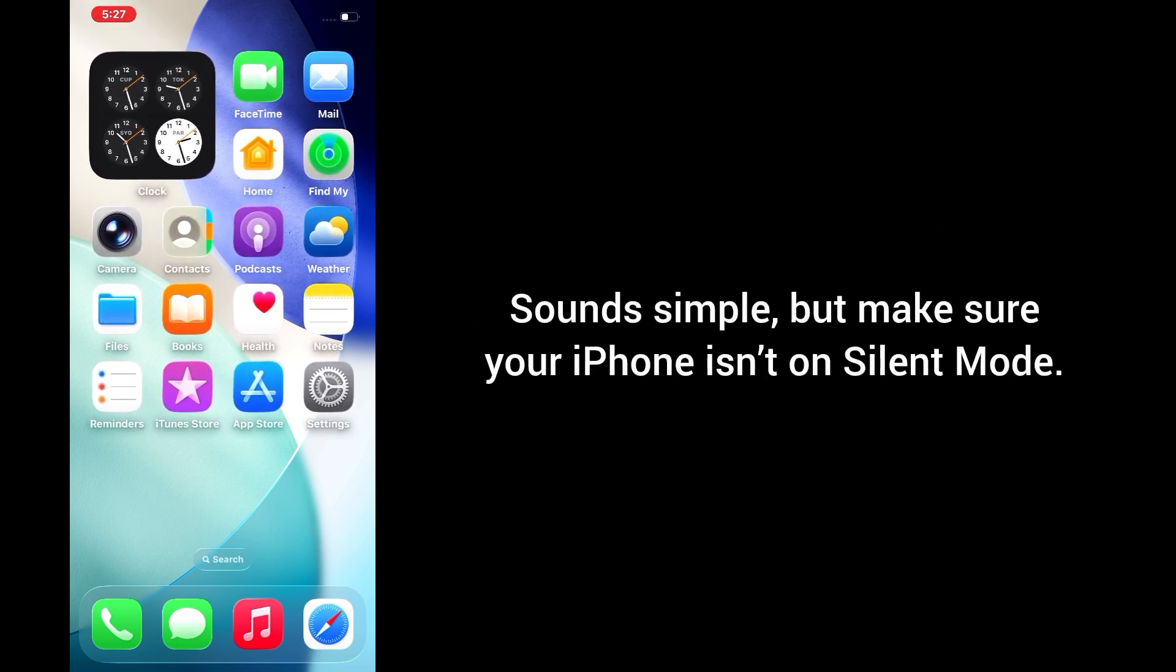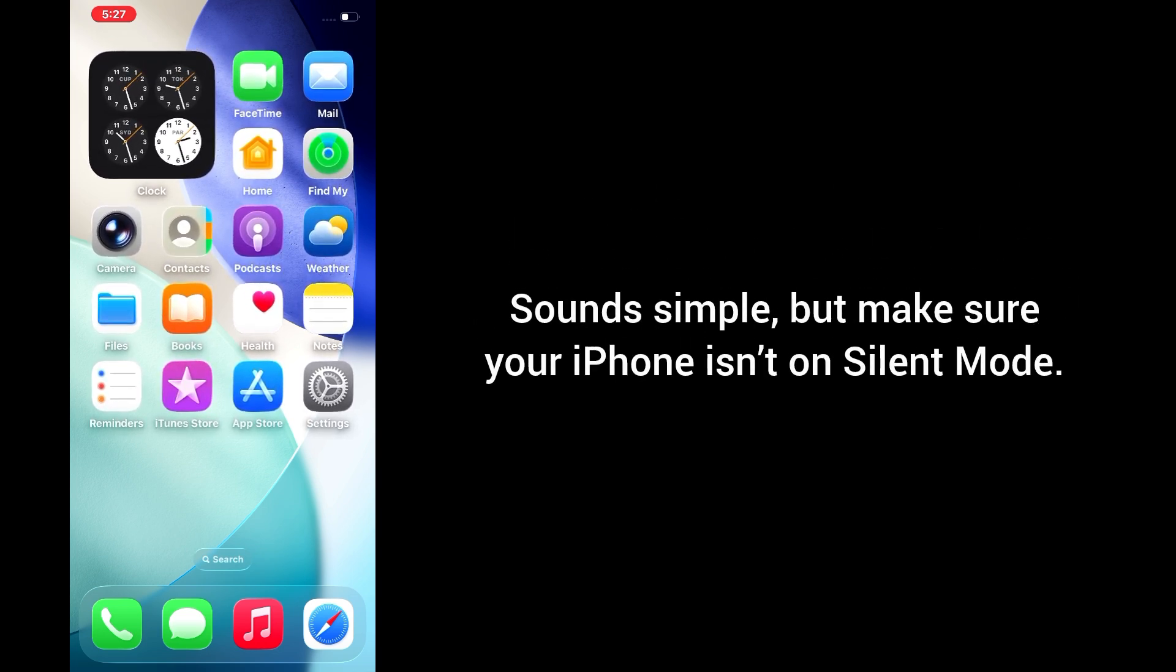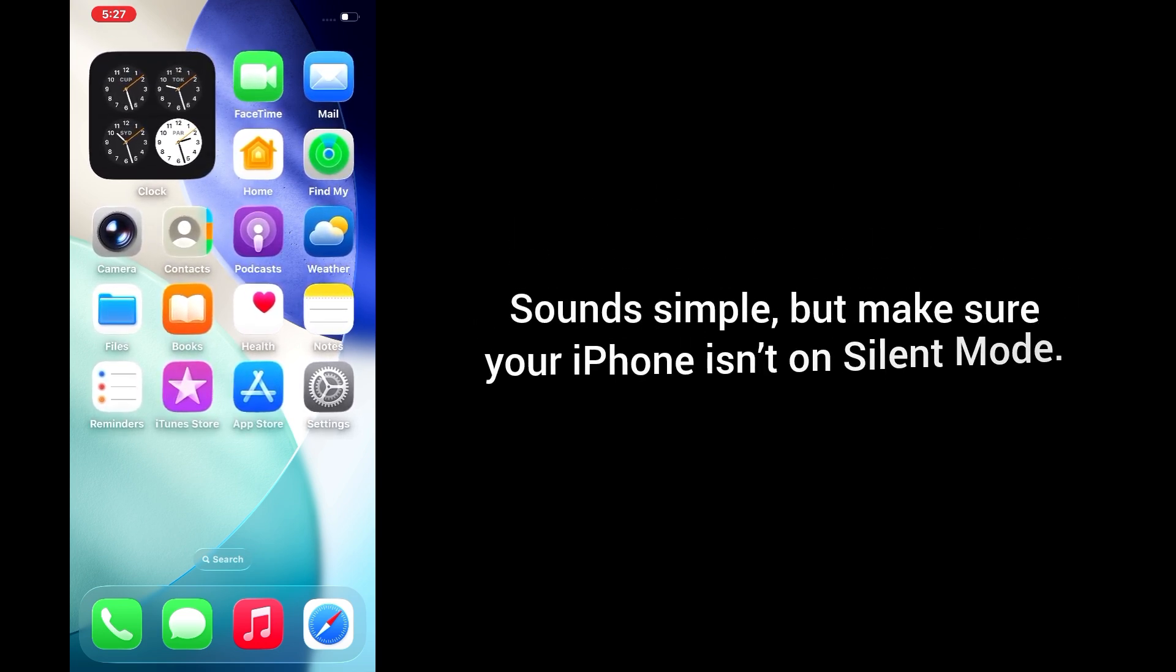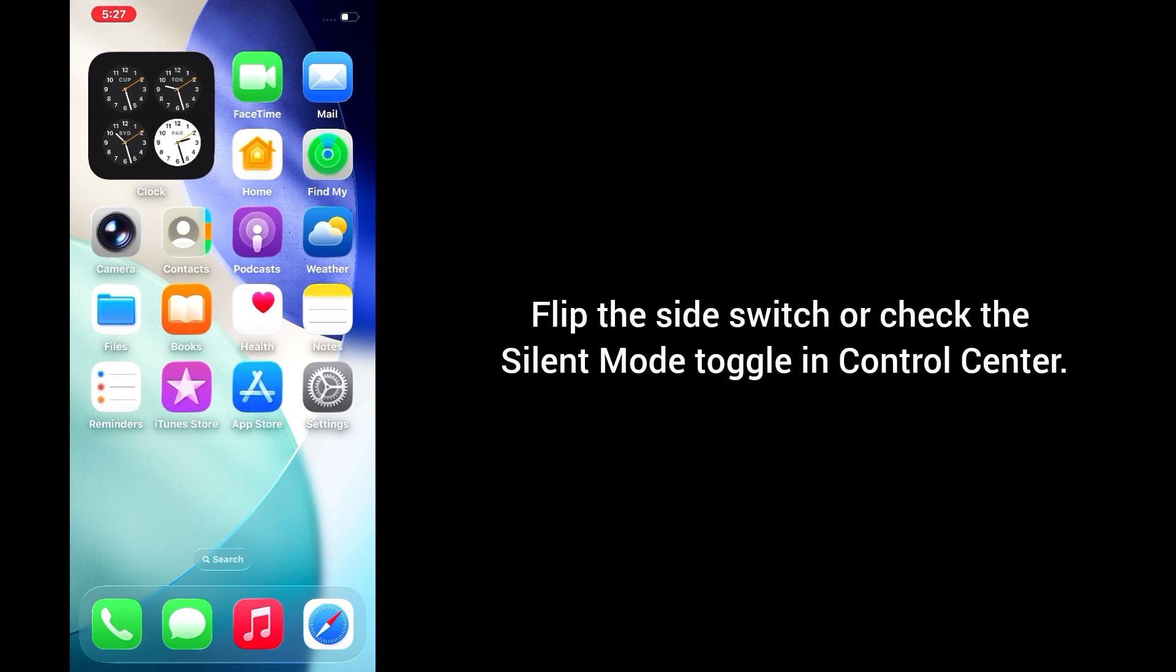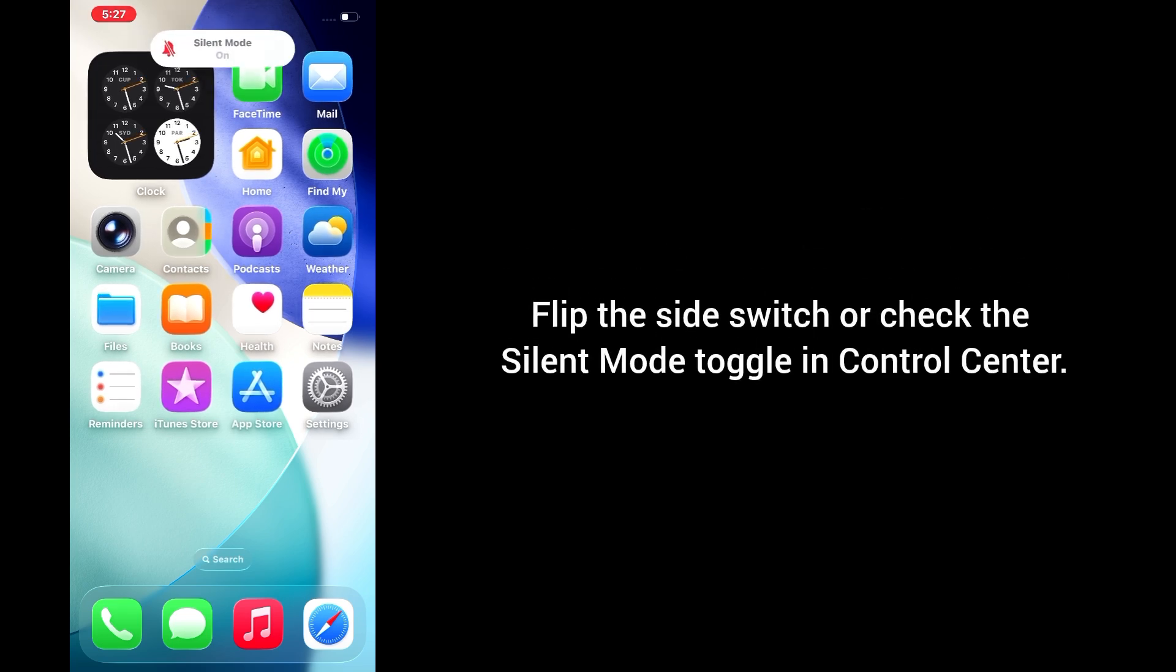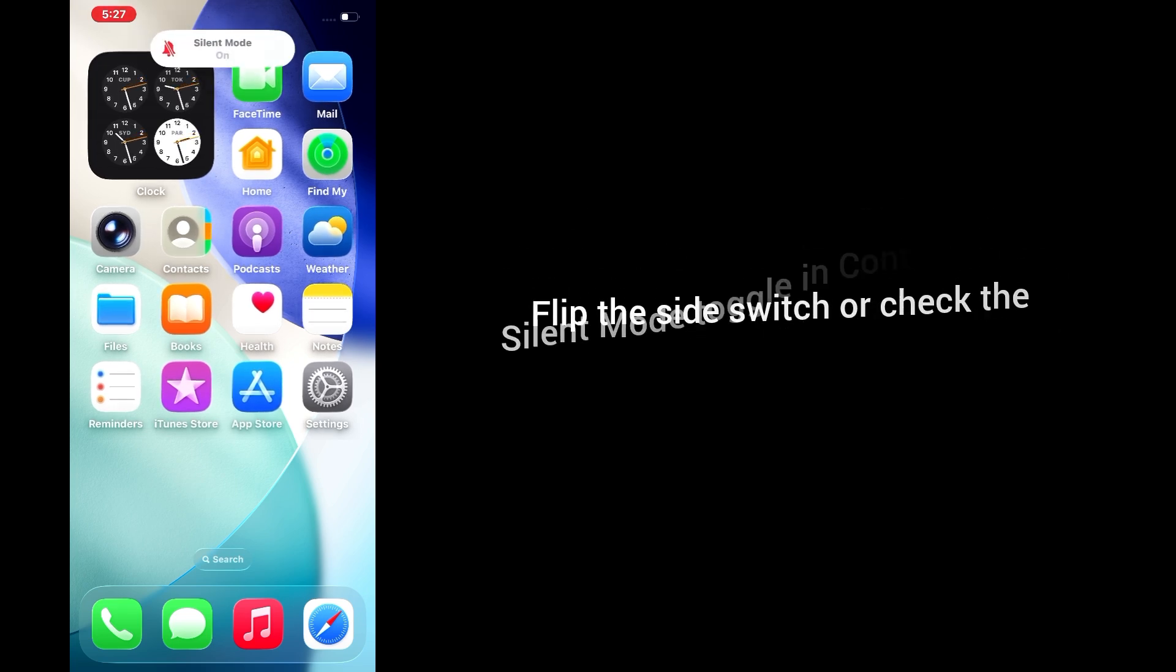Solution 1: Check silent mode and volume. Sounds simple, but make sure your iPhone isn't on silent mode. Flip the side switch or check the silent mode in Control Center.